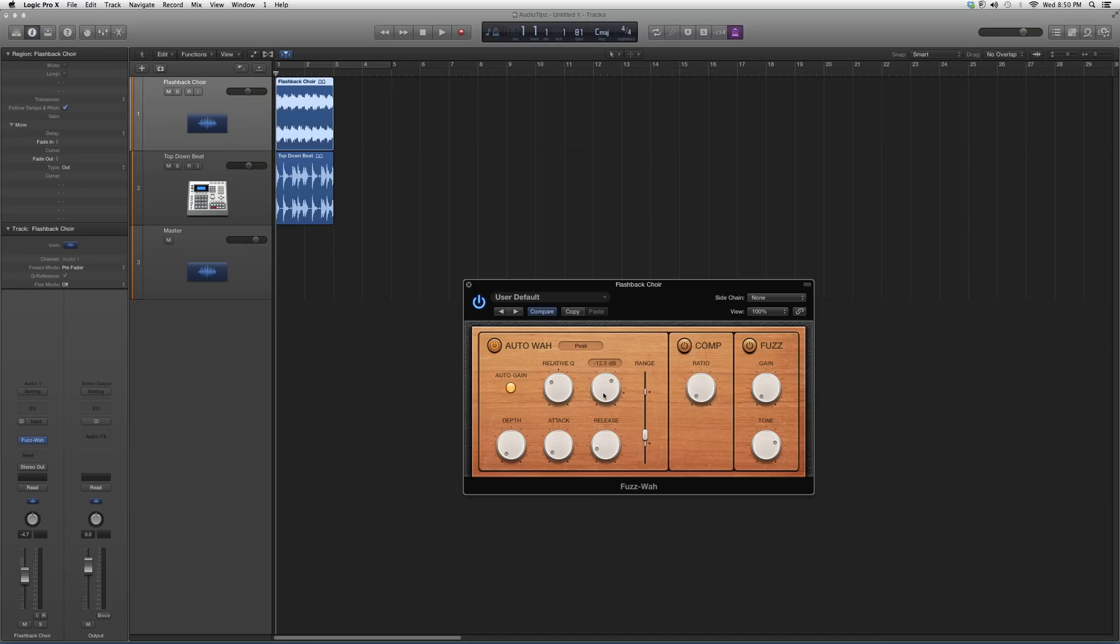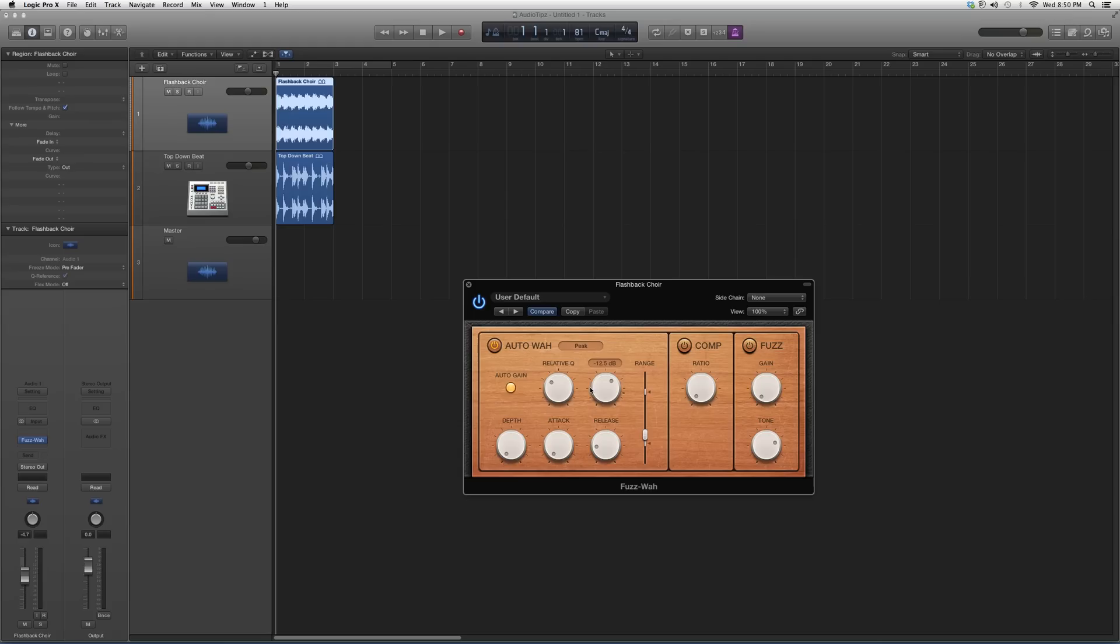You can take your Release to about 200 and leave your Attack at zero because you want this to work right away. Leave the Depth off. Don't add Comp or Fuzz yet, just try this out first. As soon as you get an effect you like...